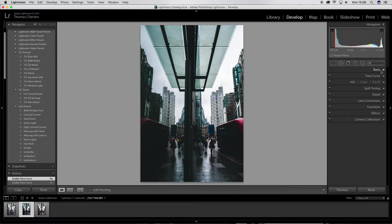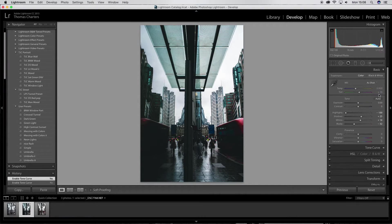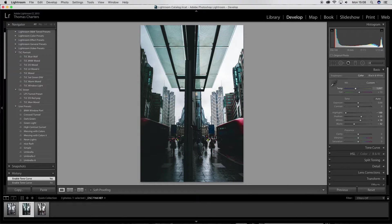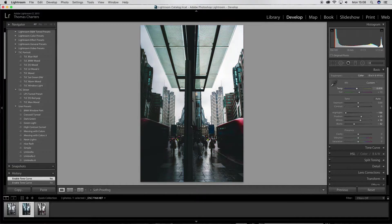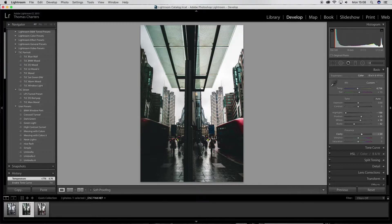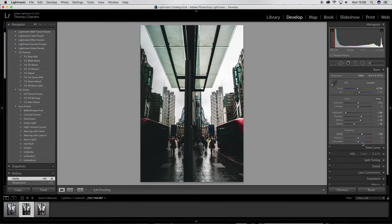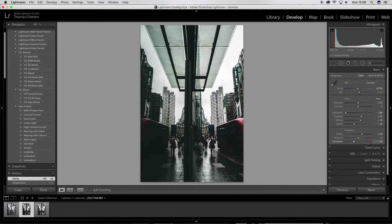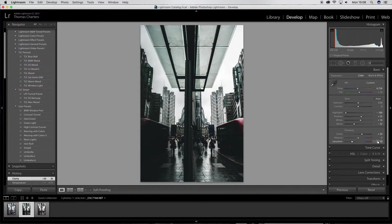So from there, I'm going to play with the temperature slightly, make it slightly warmer. Go for a light warmer thing. And then I'm going to add some clarity. I only ever add up to about 30 max. Then I'm going to desaturate this image to about 50.